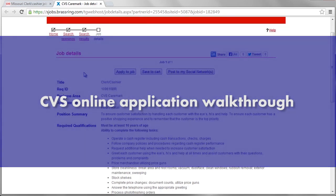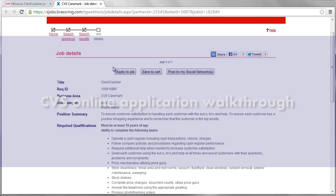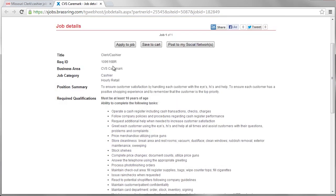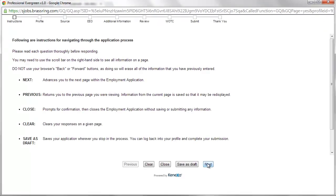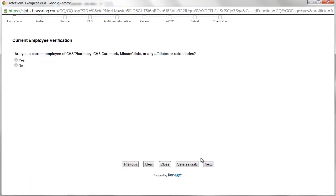The CVS application process begins with creating a login account using a valid email address and a password. Once signed in, applicants may begin the official application process.